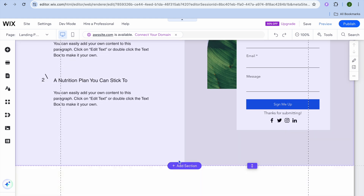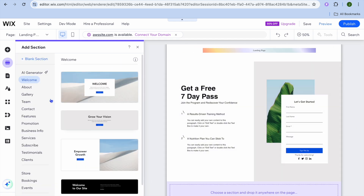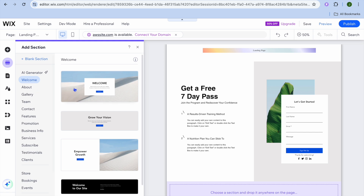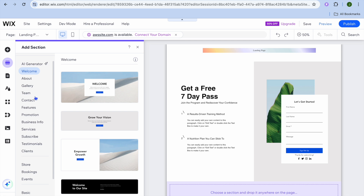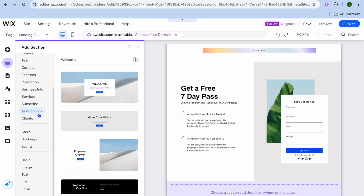You can also add more sections by scrolling down and tapping 'Add Section', then choosing the section you'd like — such as a newsletter box, contact form, or other content.